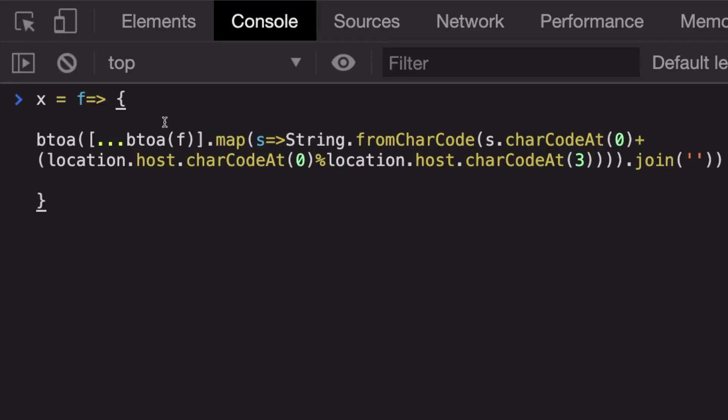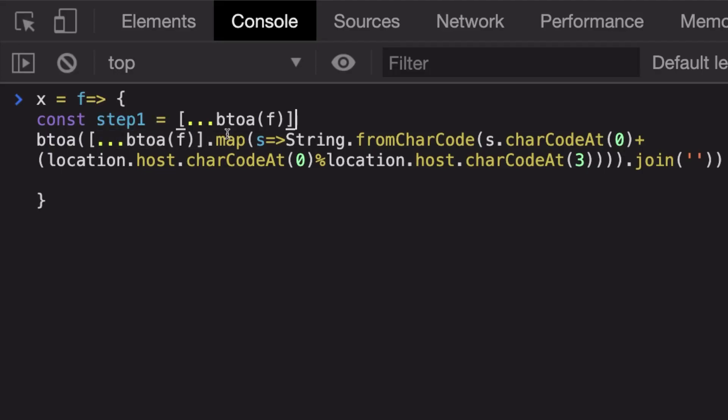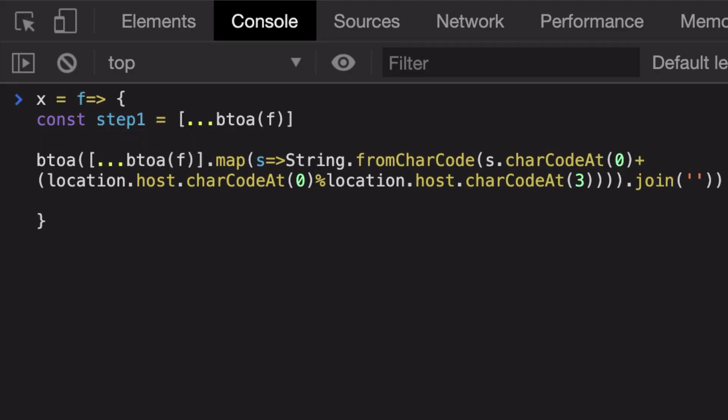We could clearly see that we are doing the first step as, you know, I could just mention step one is we are performing a btoa of string, that is converting it into a base 64, and then splitting by every character.